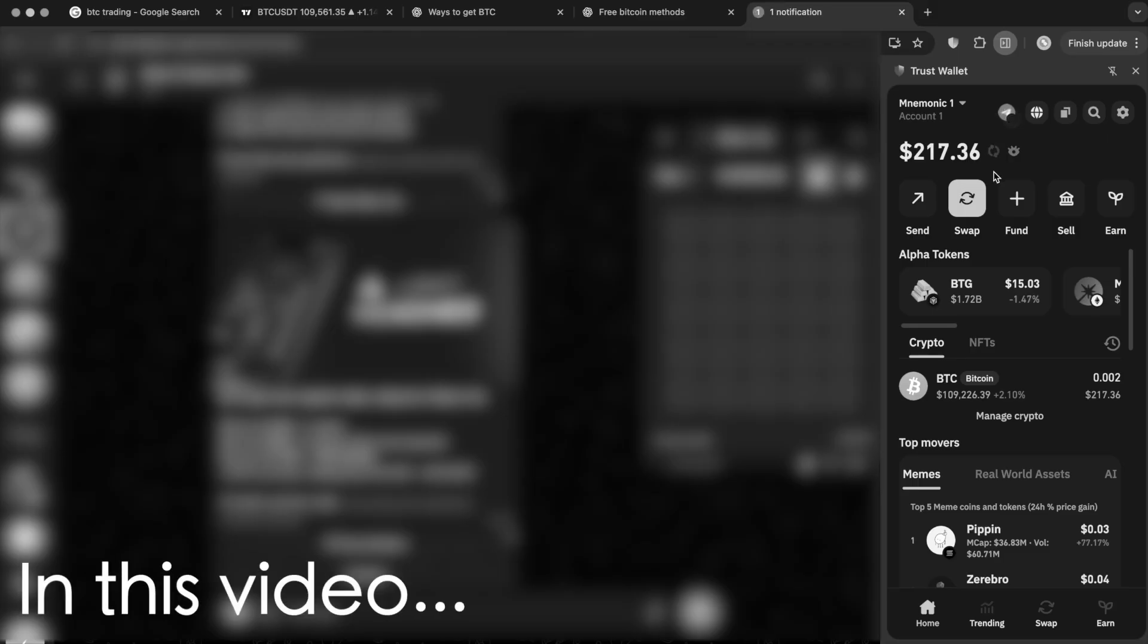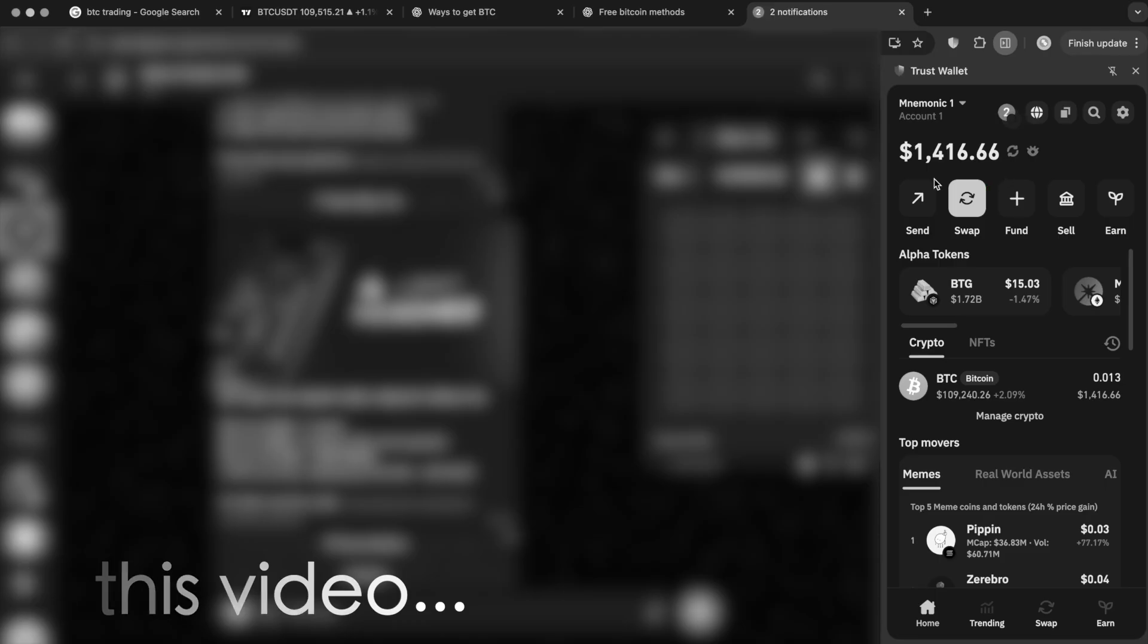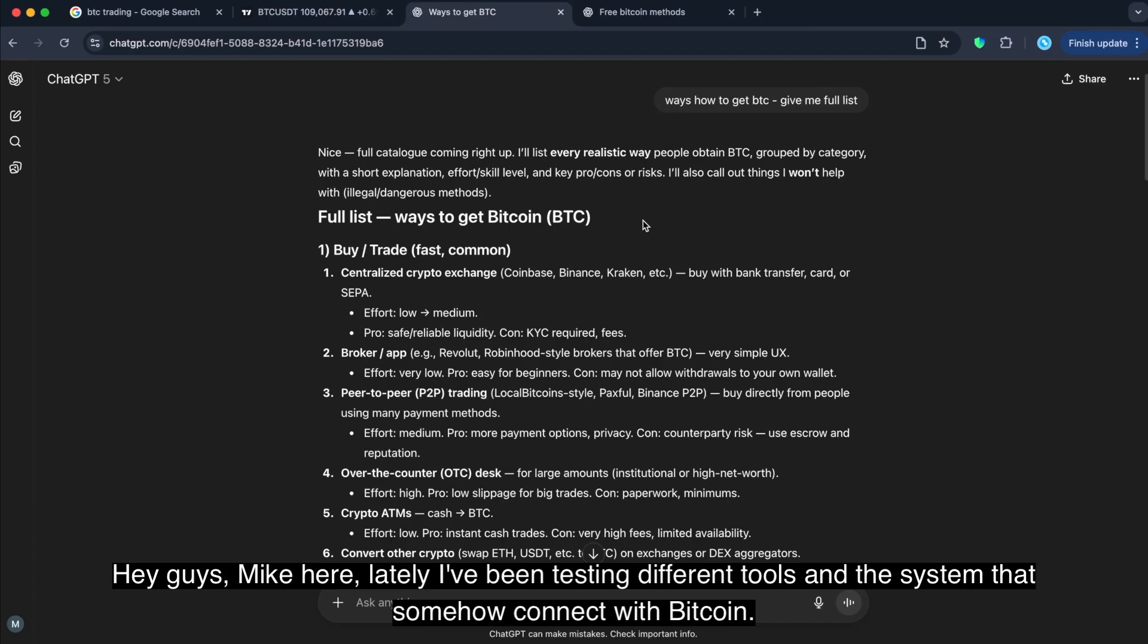I'm gonna refresh it again. And yeah, guys, that's great. Hey guys, Mike here.